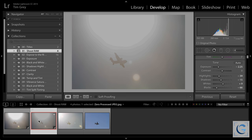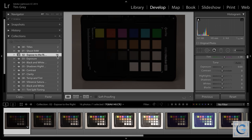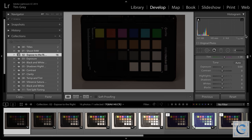It is also helpful to understand the notion of expose to the right. Essentially, we want to expose our images so that the exposure is as bright as possible without clipping highlight detail. We call it expose to the right because if you've done it properly, the histogram display will be shifted over toward the right — not to the point of getting clipped, but as far right as you can without sacrificing any detail in the highlights.